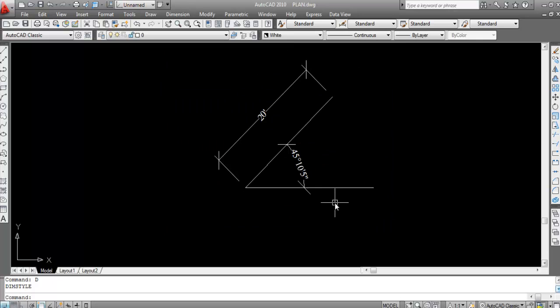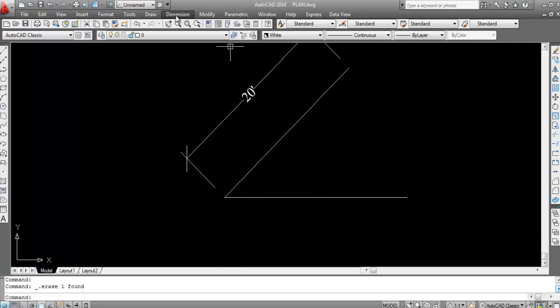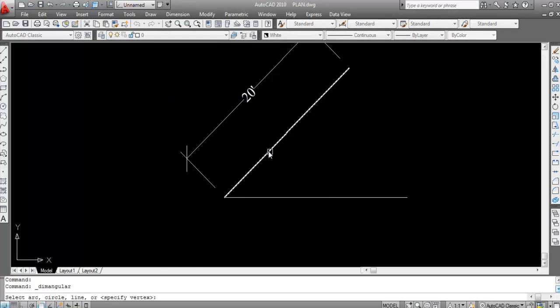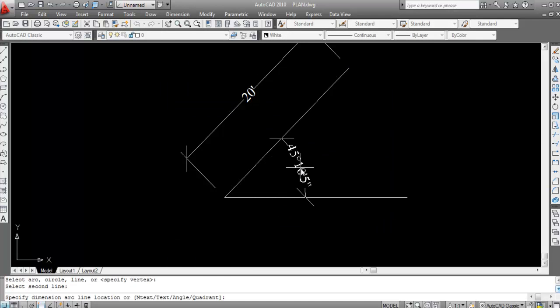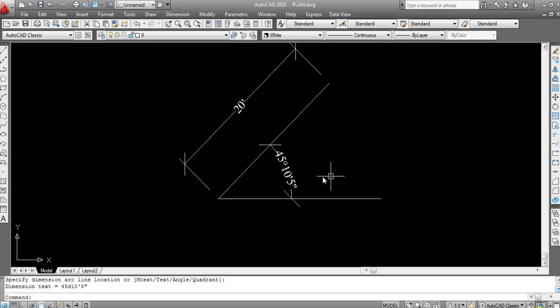Now you can see the angular dimension shows 45 degrees, 10 minutes, and 5 seconds. Let me demonstrate again — go to Dimension > Angular, click the line, and it now correctly shows 45 degrees, 10 minutes, and 5 seconds.